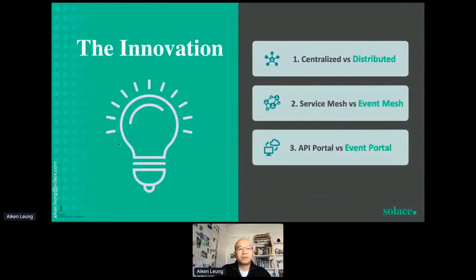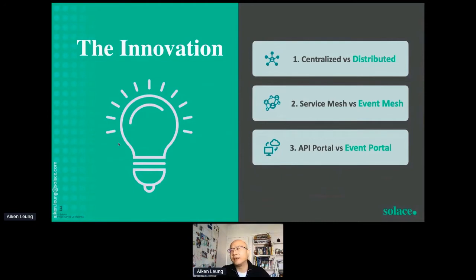I'm going to share the innovations we have in this banking platform design. There are lots of innovations around for the past few years — AI, machine learning, blockchains. But I'm going to talk about three very basic architecture elements of innovation today: being distributed, using an event mesh, and the event portal. I'll go through them one by one.